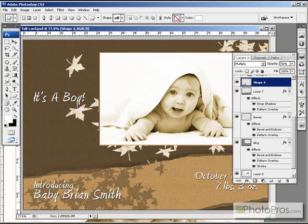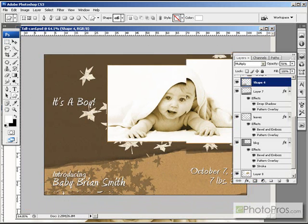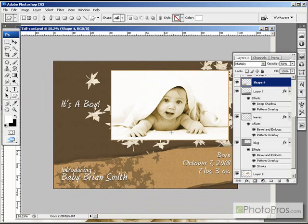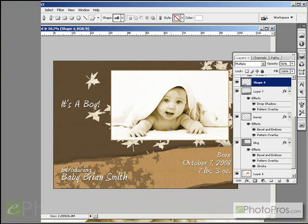We added a drop shadow, then we added our leaves custom shape, and then on top of each of the different layers we added a pattern overlay in which I used various paper textures like craft paper, dropped in a photo and added some text, and instantly have a fall themed baby announcement.